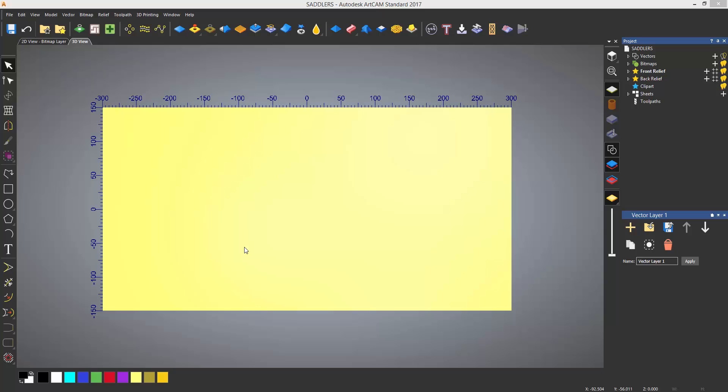When referring to 2D lines, circles and text in ArtCam, they are commonly known as vectors.